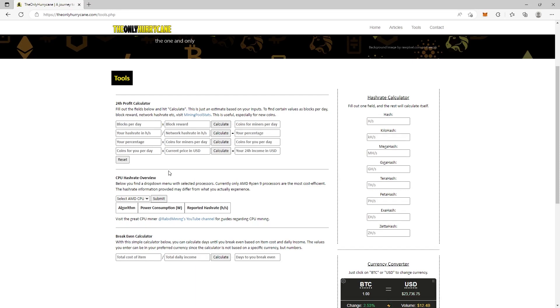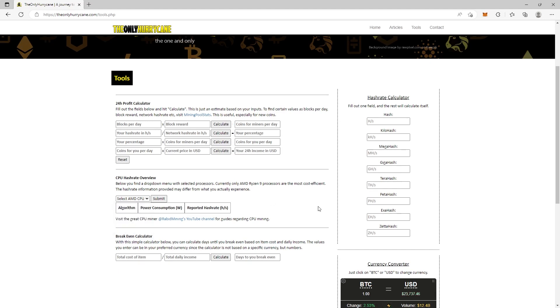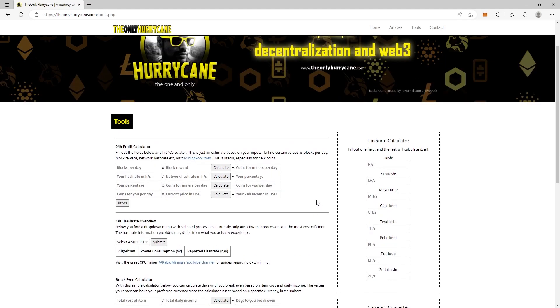You also have a CPU hash rate overview, which shows different hash rates based on the most cost-efficient AMD Ryzen 9 processors on the market. But for today we're going to concentrate on the 24-hour profit calculator.